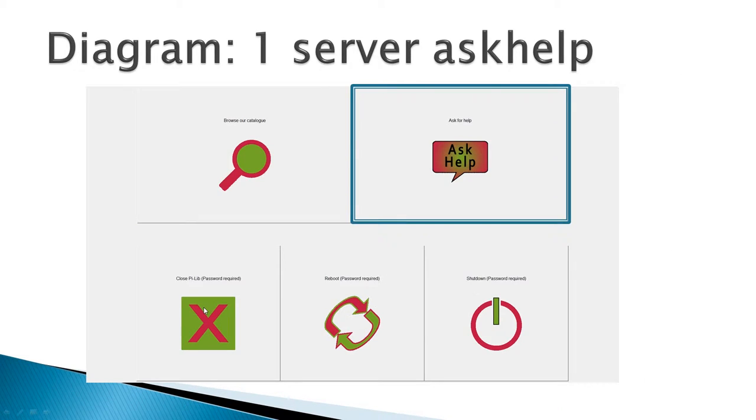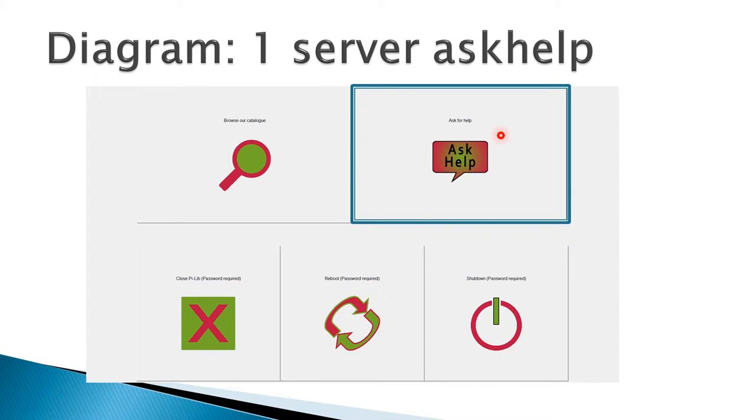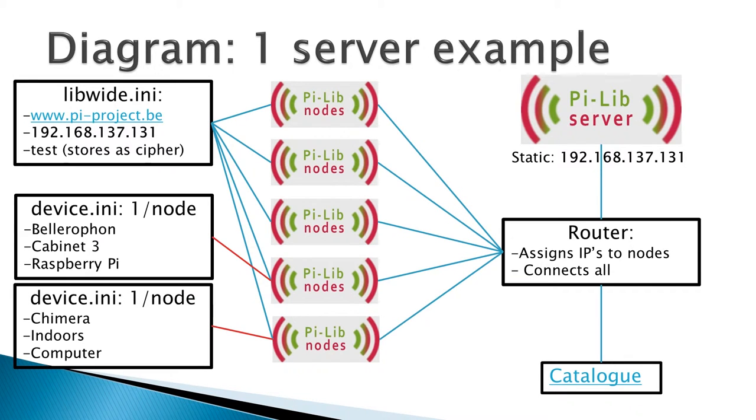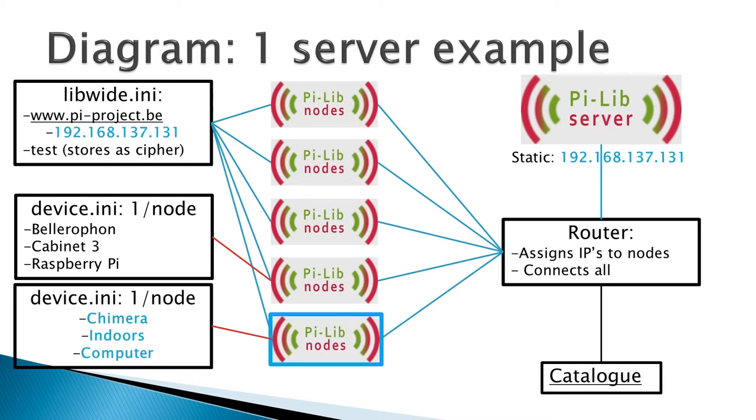Let's imagine that on one of these devices somebody asks for help. In other words, they click the ask help button of the PLIP interface, that's the interface available on every node. Let's take an example for the bottom node, this one.